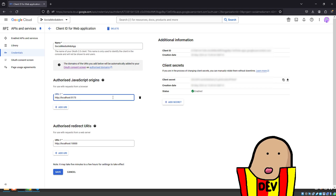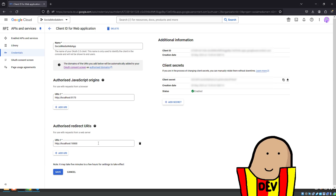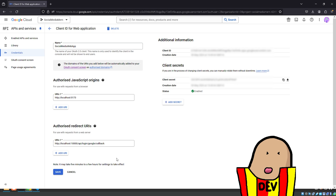This is the important part: the Authorized JavaScript Origins — that's my frontend — and the Authorized Redirect URI — that's my backend. This is one of the reasons I had the error. You need to add the correct path, not just the bare localhost. The path must match exactly how your backend callback is set up.